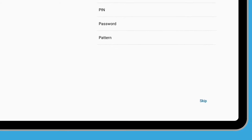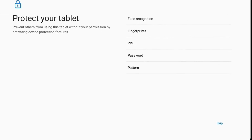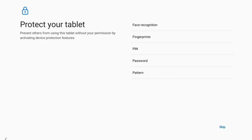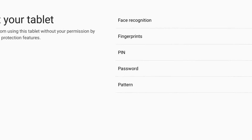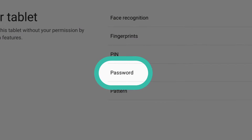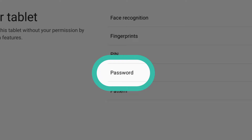It's important to protect your tablet so others can't access it without your permission. There are a few different ways to do this, depending on your tablet. For this demonstration, we'll protect our tablet by setting up a password, so tap this option to continue.